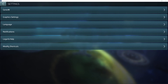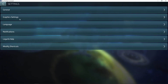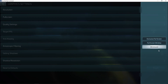Once in the game, click on your avatar and go to Settings. Click General and make sure Extended Zoom is turned on. Then go to Graphic Settings and make sure Full Screen is set to Windowed Mode.